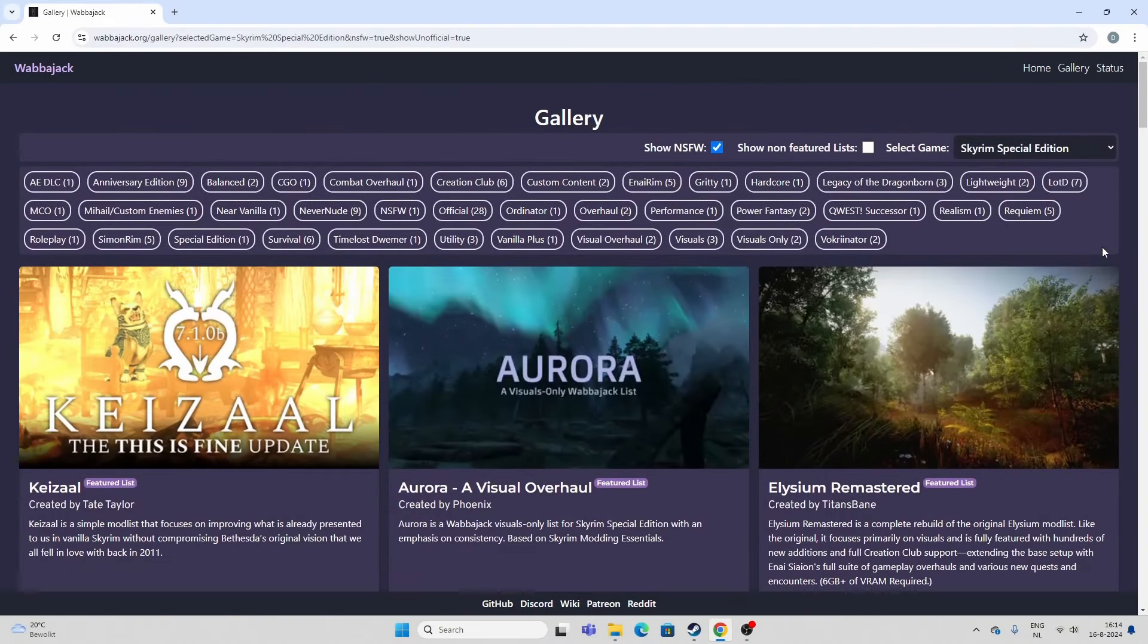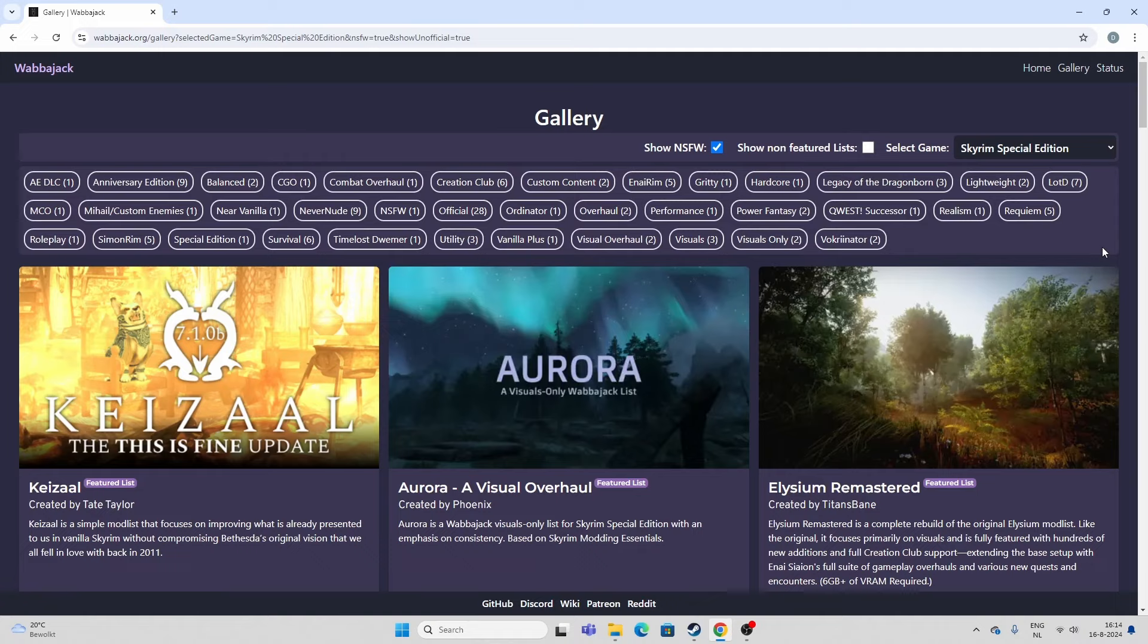And we're back, YouTube. Thanks for tuning in. As always, I appreciate that. Today, I'm going over some of the mod lists for Wabbajack, and especially for Skyrim Special Edition Anniversary Edition.